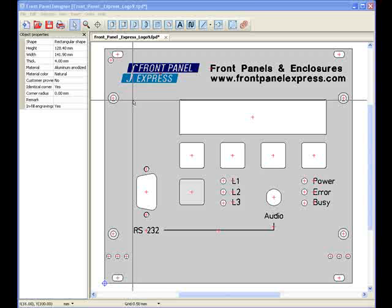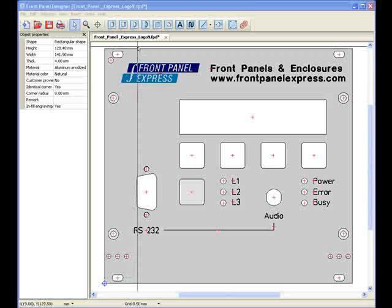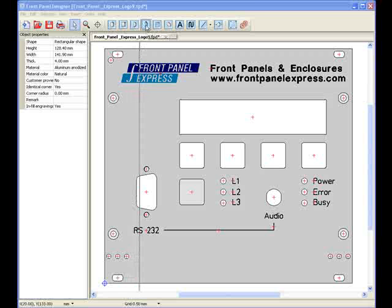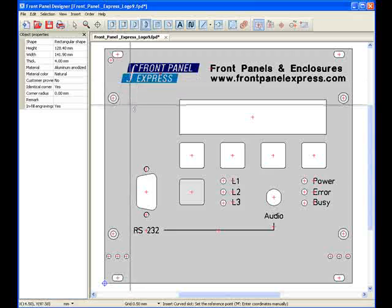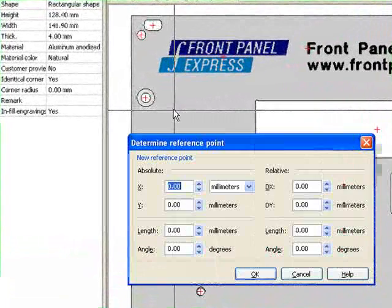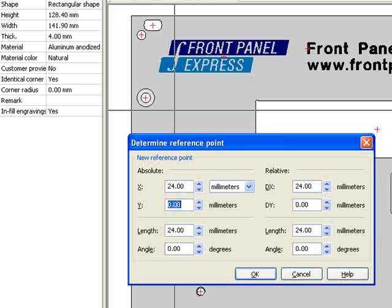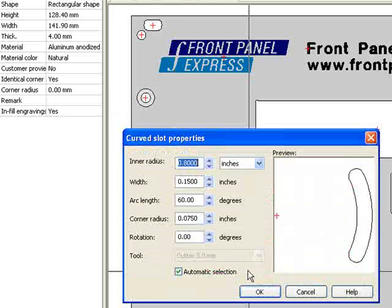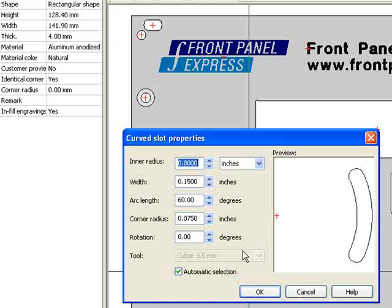I begin by selecting the Curved Slot tool at the top of the screen. Next, I press the M key and enter the predetermined coordinates for my first curved slot in the series of four. When I hit OK, the Curved Slot Properties window will automatically appear.